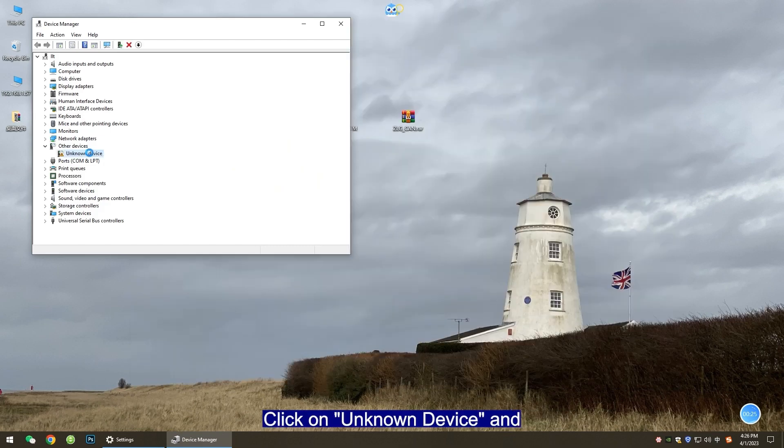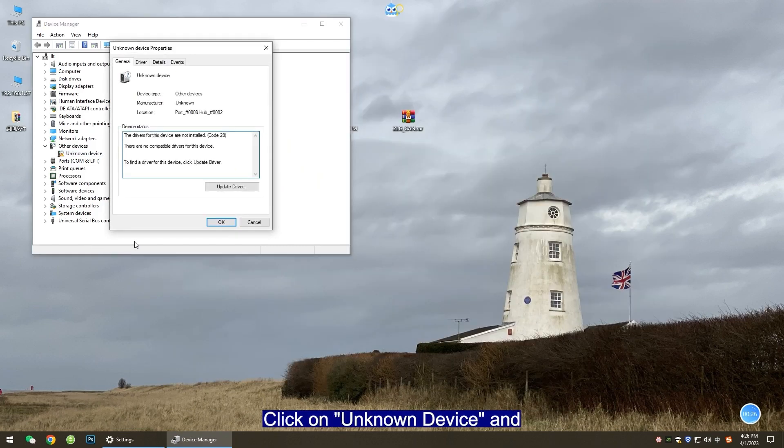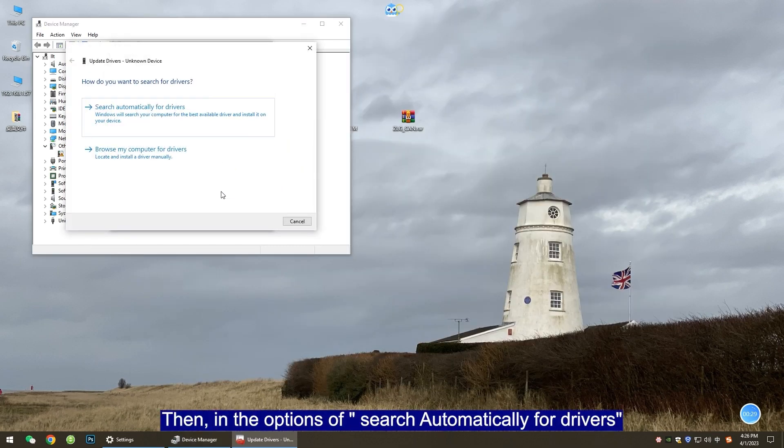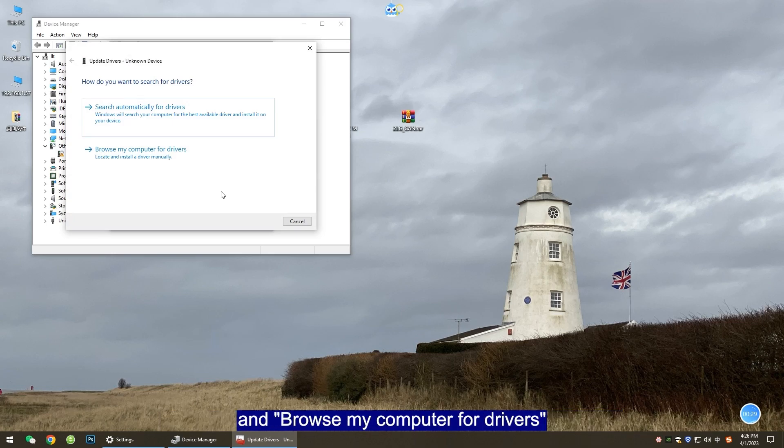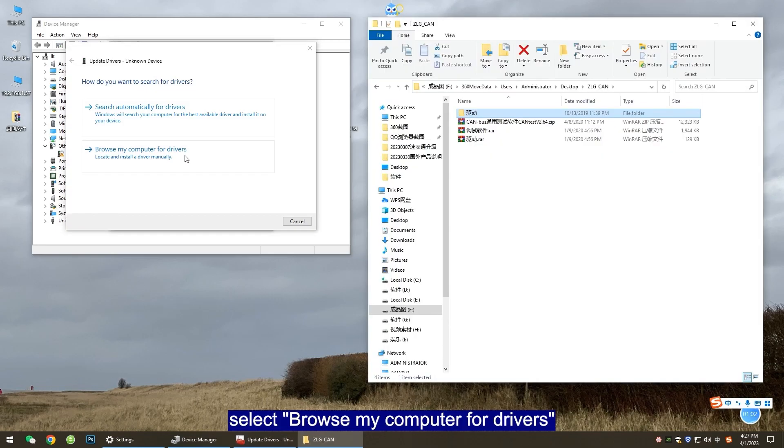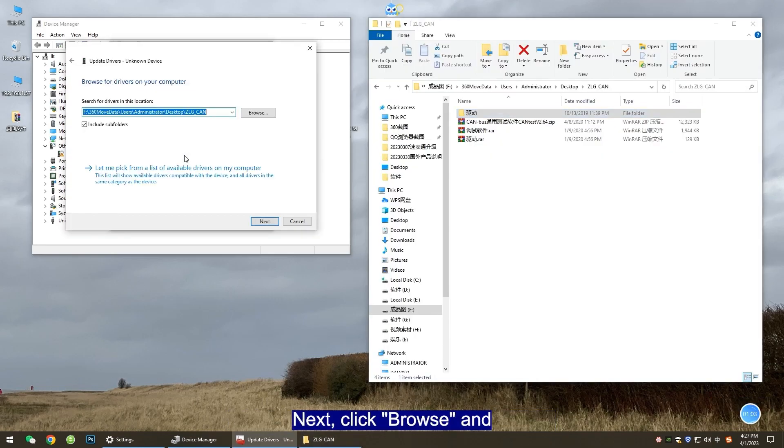Step 2: Install the CAN driver. Click on unknown device and select update driver in the pop-up window. Then in the options of search automatically for drivers and browse my computer for drivers, select browse my computer for drivers.